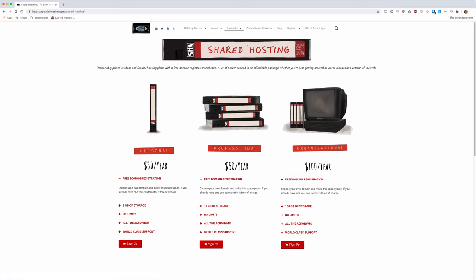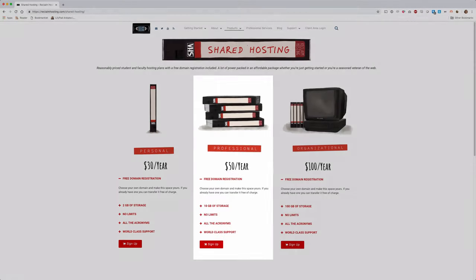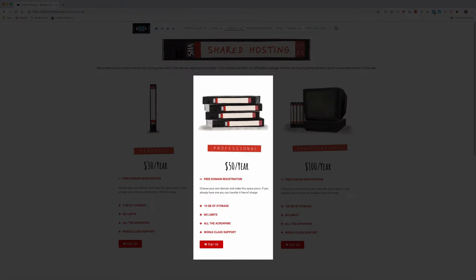The primary difference between our three plans is the amount of storage included. The student/individual plan is great for someone getting started with a single site and includes two gigabytes of space. Our faculty/professional plan has 10 gigabytes of space to support multiple websites or a larger project.